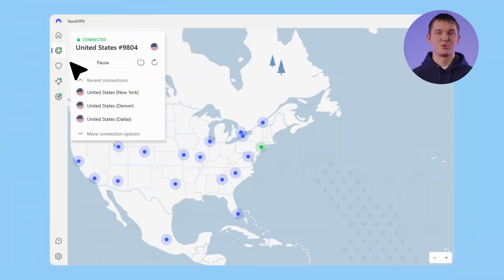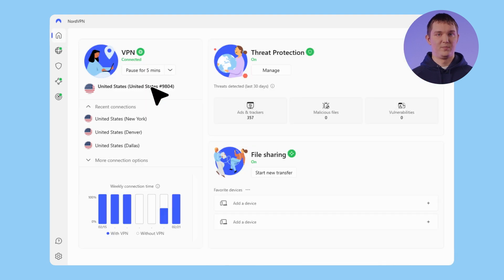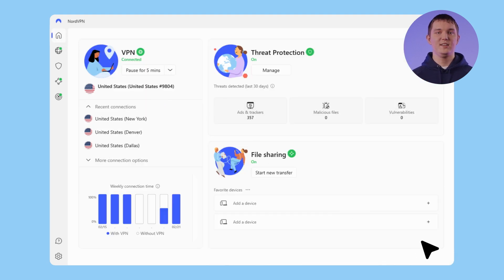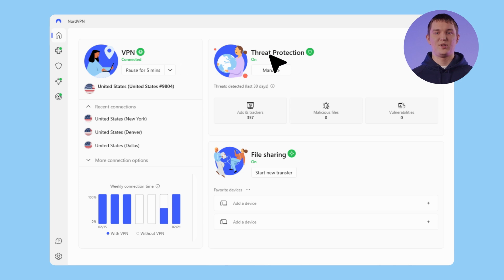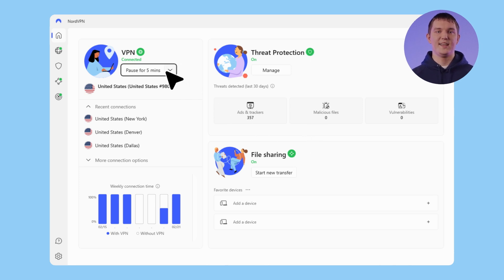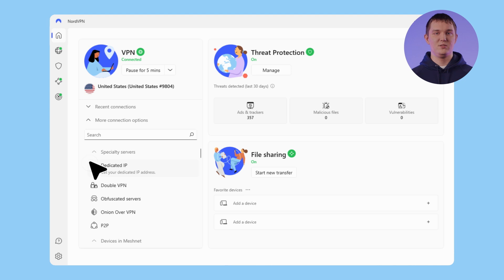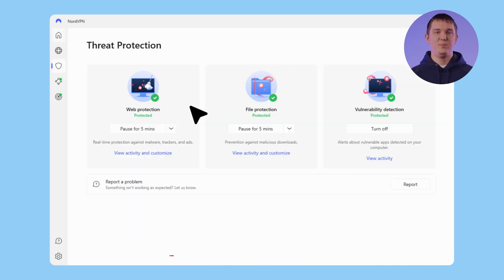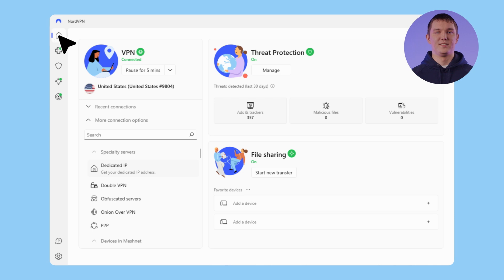Our Dashboard Screen aims to solve this problem. A single screen dedicated to our three big features — VPN, Threat Protection, and Meshnet. That way, our users can easily view the status of each feature and ensure their security. And based on positive performance, it will be available to our entire user base soon.